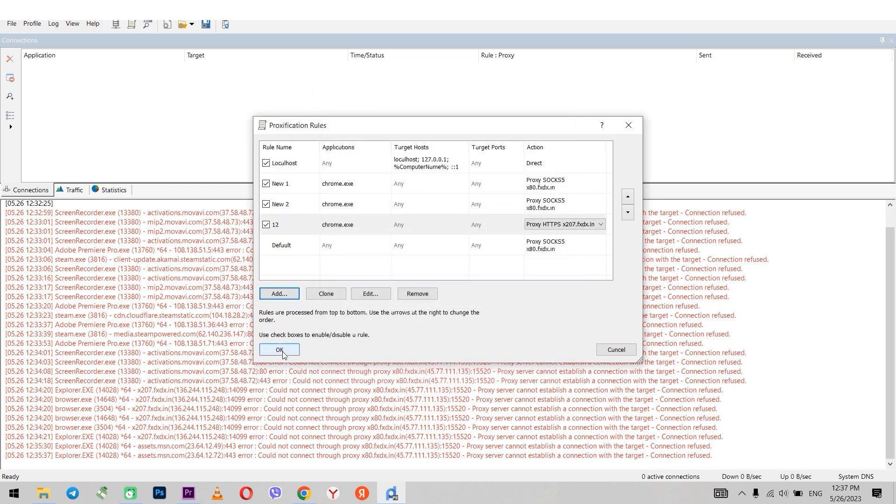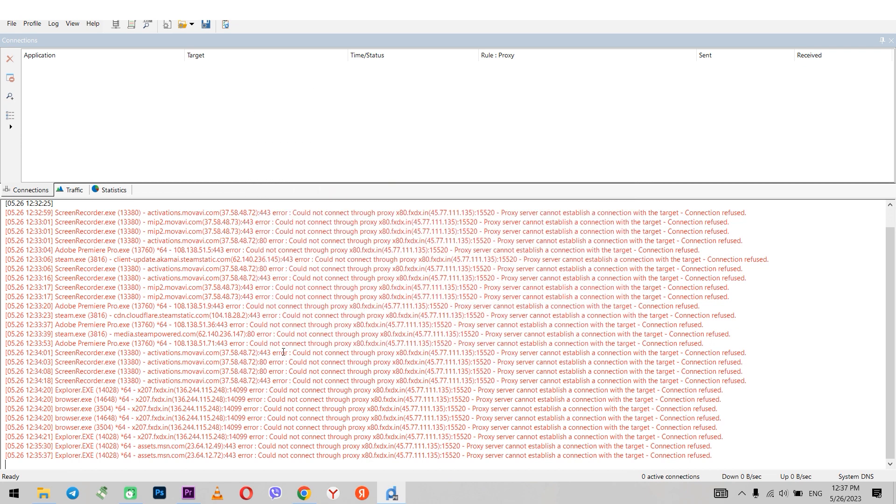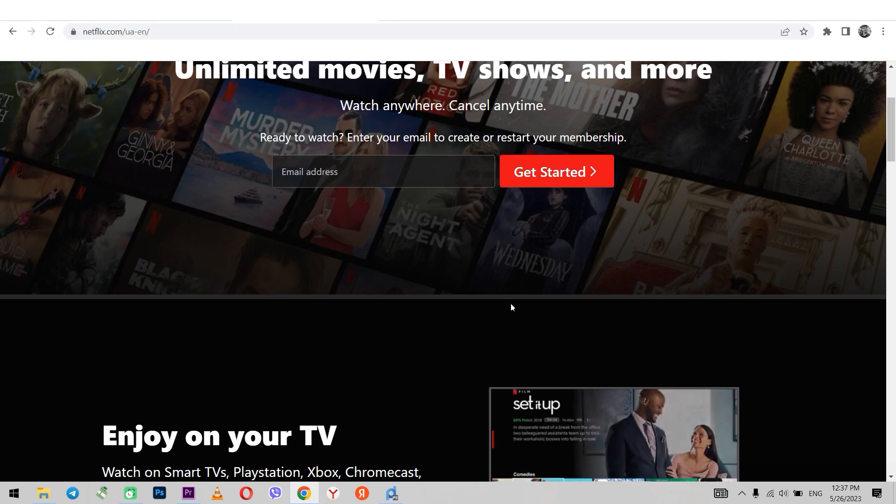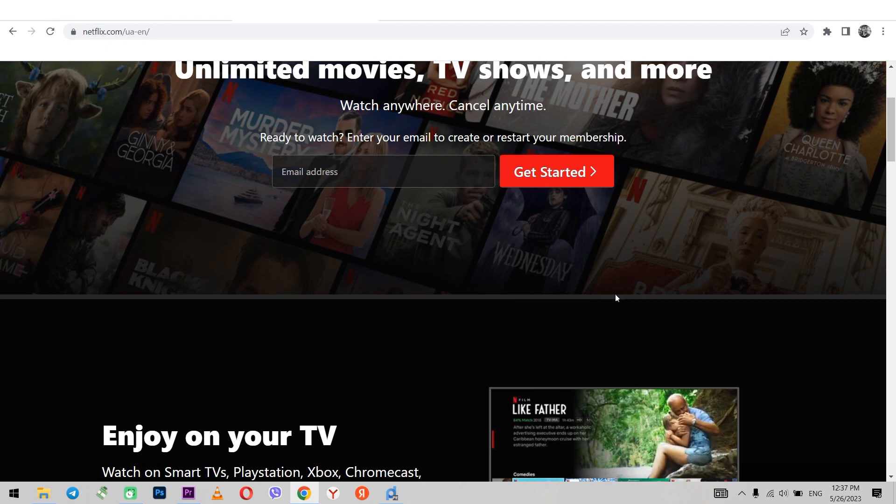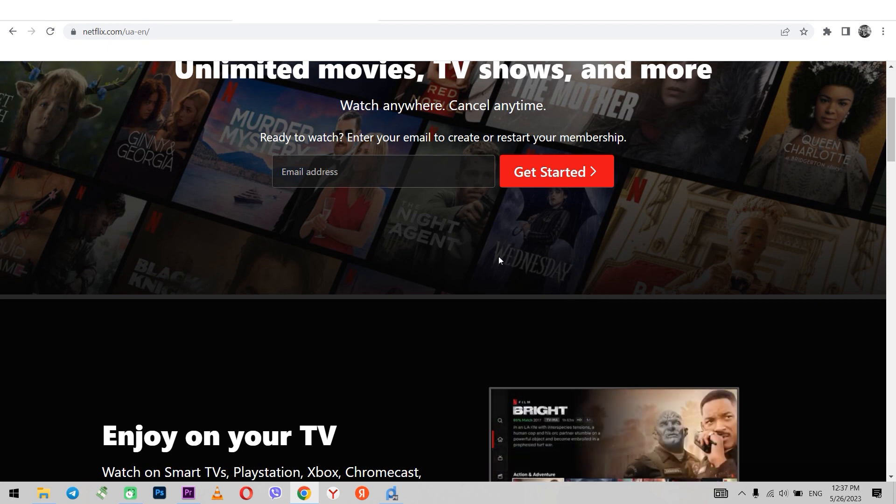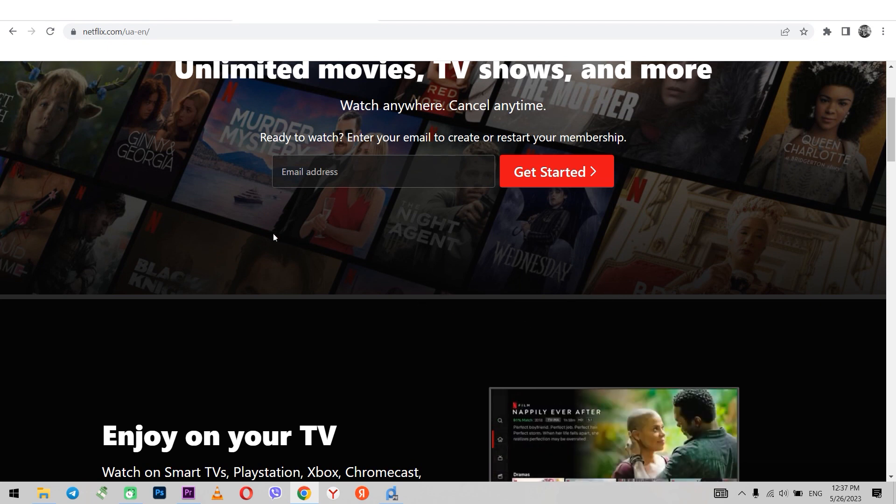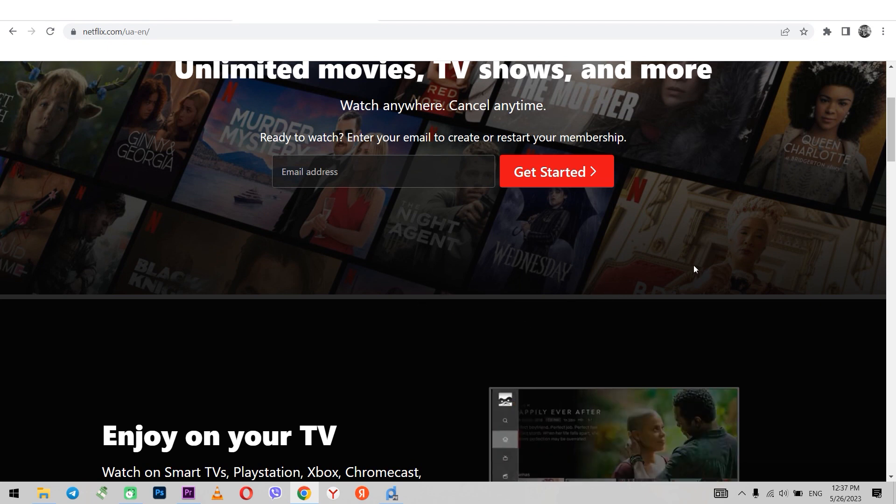Done. Now you can access Netflix with the Chrome browser using the proxy you set, thereby bypassing blocking.